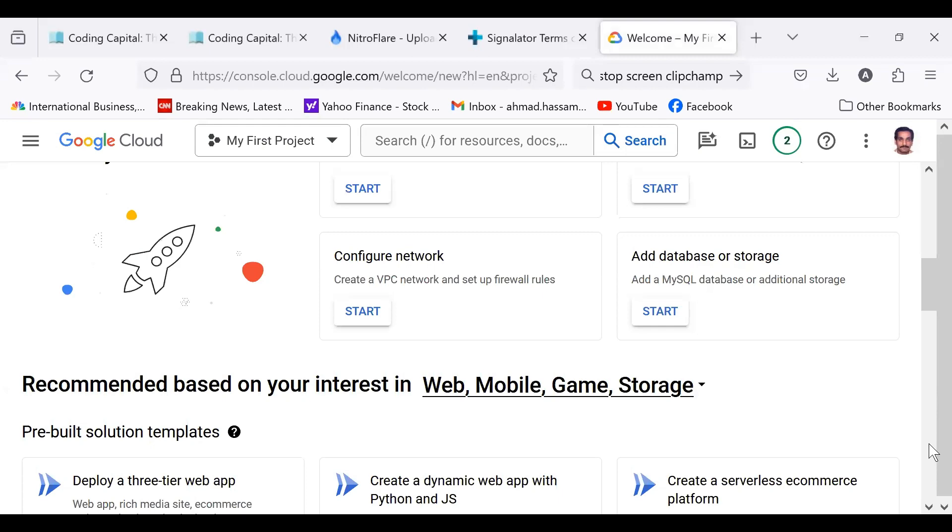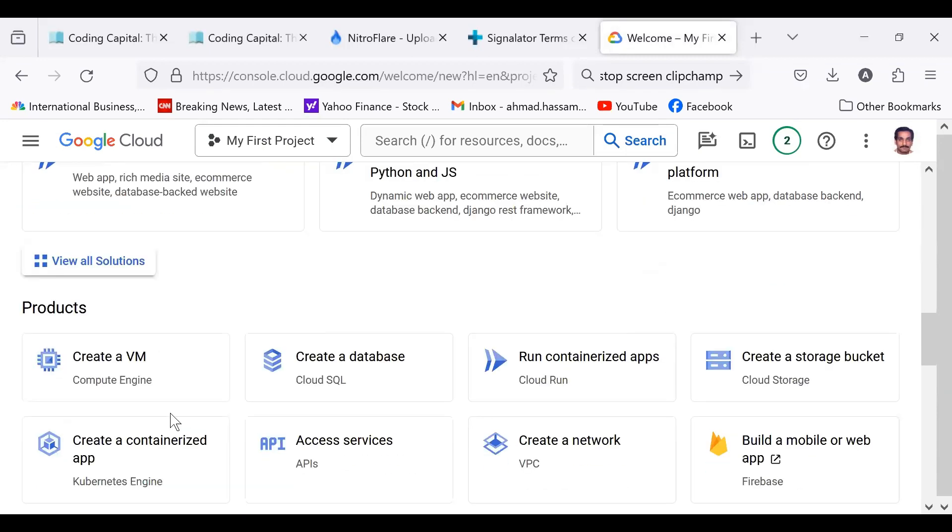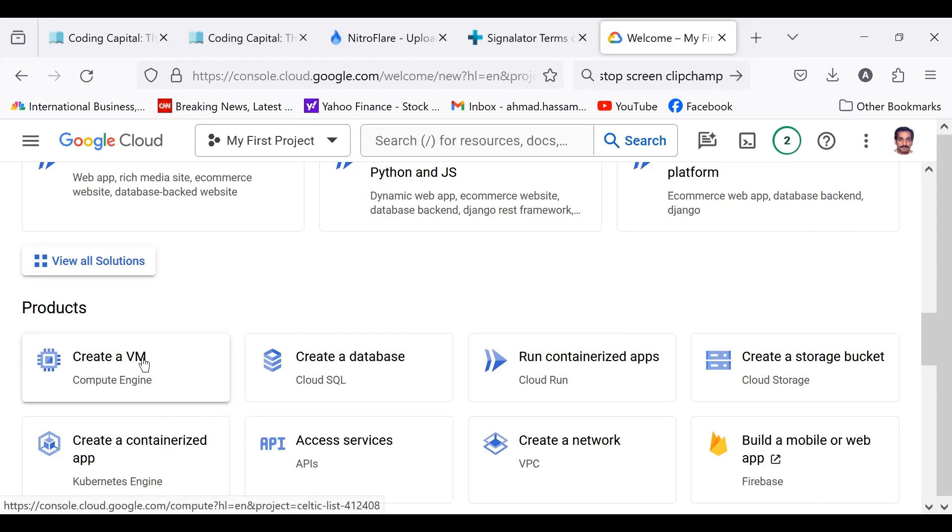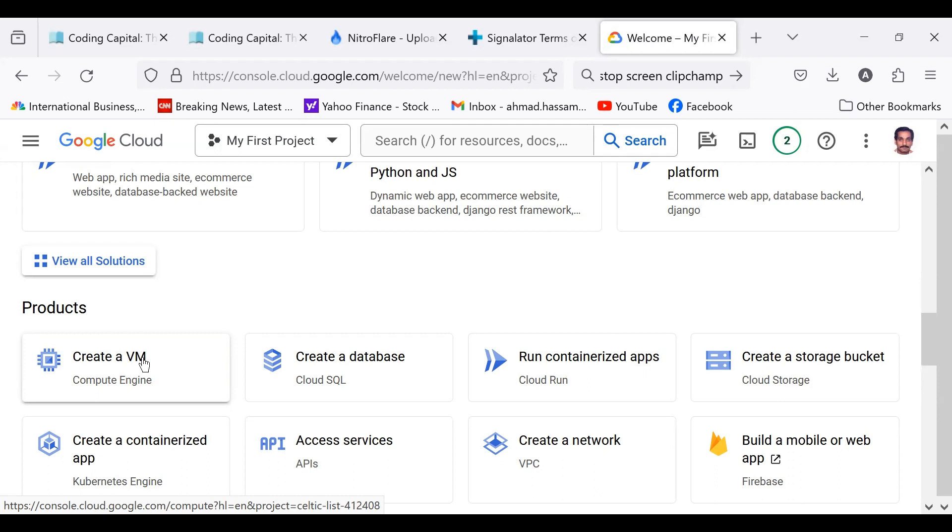What you're going to do is click on create a virtual machine. It's very easy. I've done it. Just use that Windows platform and then download that remote desktop connection software. You can easily connect with the Google Cloud virtual machine I've shown you earlier.